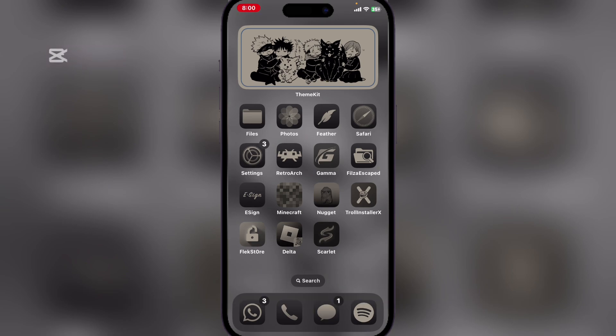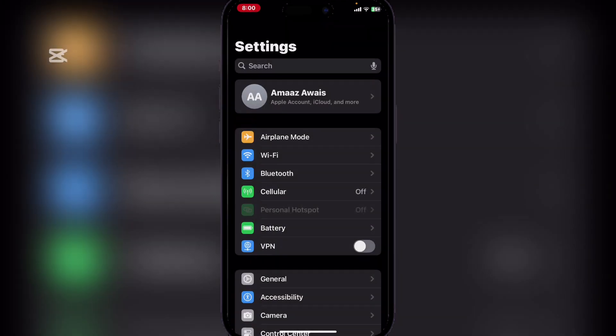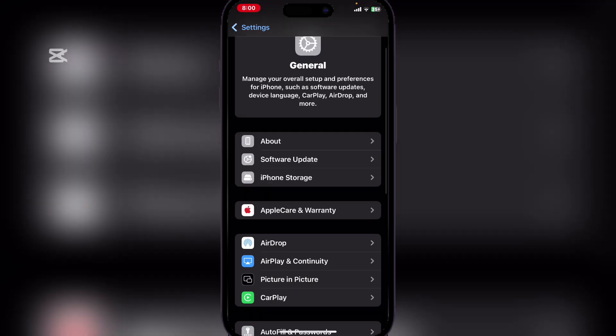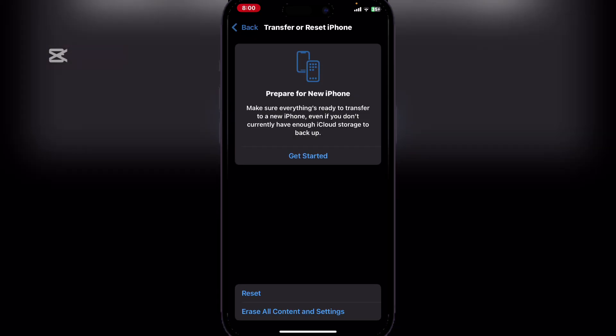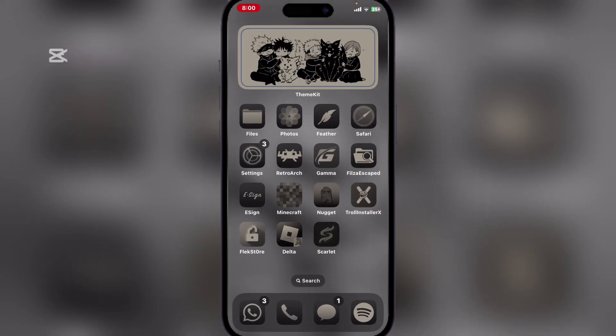It's very simple to get rid of it. First, you have to back up your iPhone or iPad if you have anything important to save. Then go to Settings, then General, scroll down to Transfer or Reset iPhone, and click on Erase All Content and Settings. Follow the on-screen instructions and once it has been factory reset, your device should be good to go.